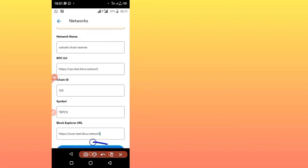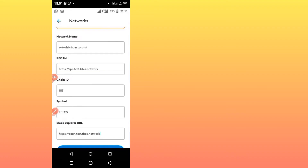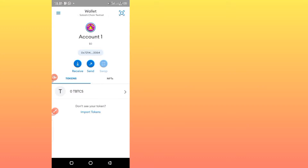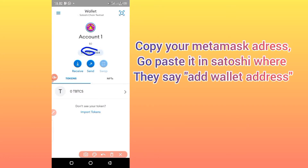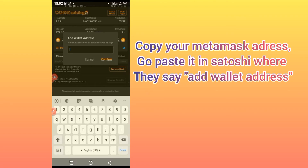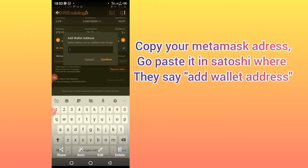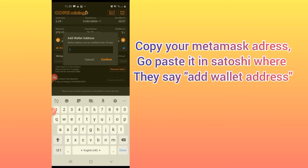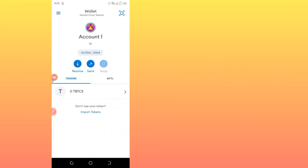After filling all those fields, you will see the blue button down here — click it to complete the registration for the Satoshi network. After doing that, your account will look like this. Click on your address — that is your wallet address. Copy it and go paste it in Satoshi where it says 'Add Wallet Address'. Paste it there and then click Confirm.